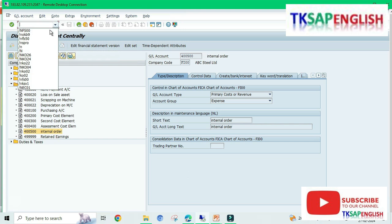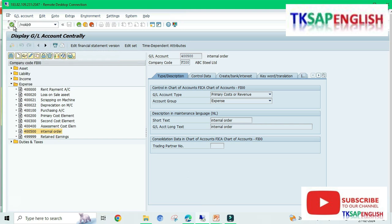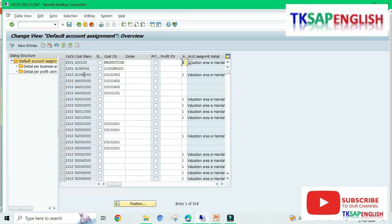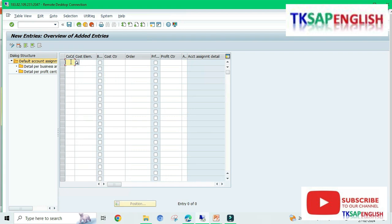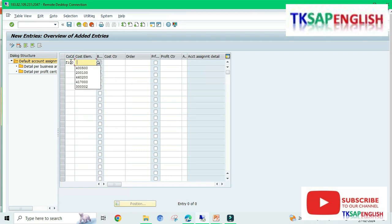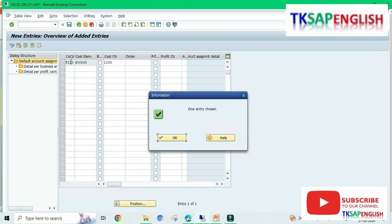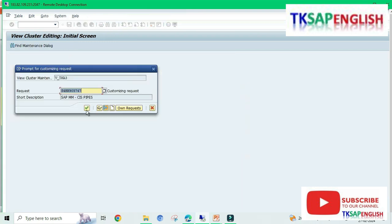Now go to T-code OKB9, press Enter, select New Entries, enter company code Fy00, then cost element 4,00,500, enter the cost, and save the data.